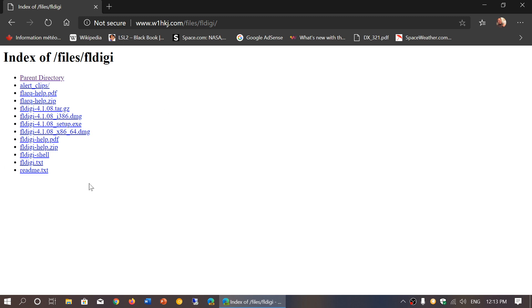FLDIGI readme, the help files for understanding how to use different aspects of FLDIGI and so on are in here. So that's where you get your files and the link to this is in the description below the video. If you enjoy our videos please subscribe and give us thumbs up. Thanks for watching.